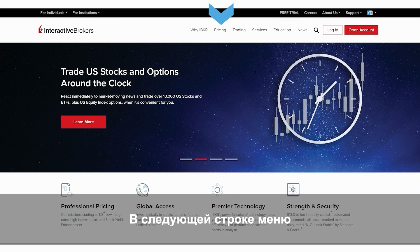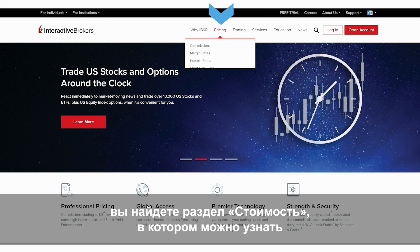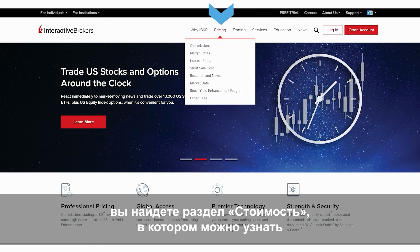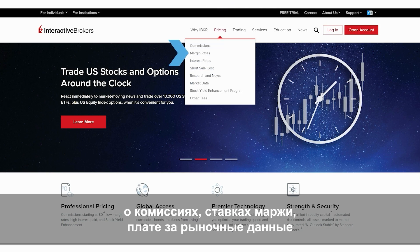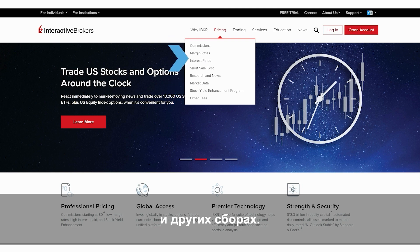On the next string of menu items, notice the breakdown for pricing, which lists more details about our commissions, margin rates, market data subscriptions, and other fees, among other related items.